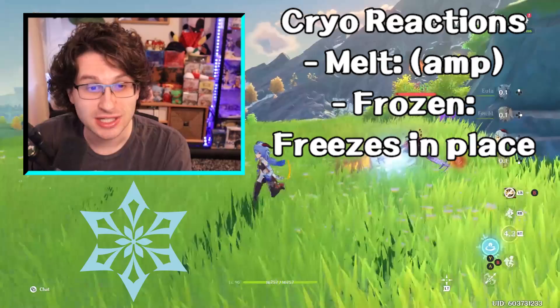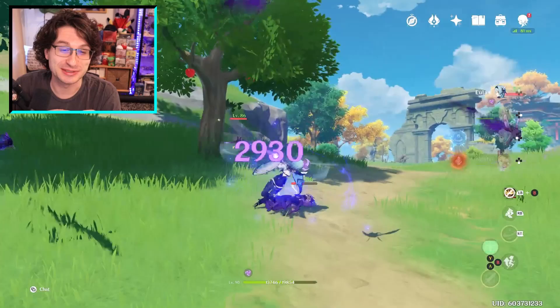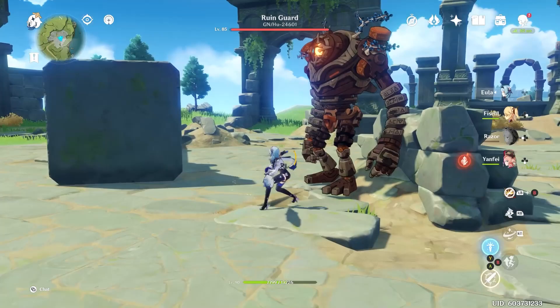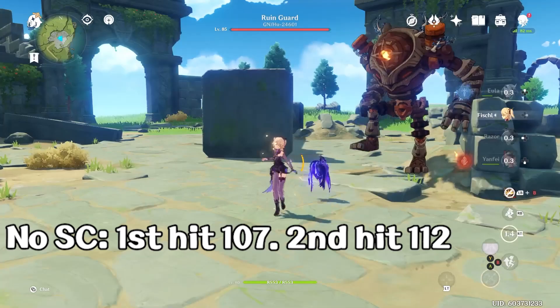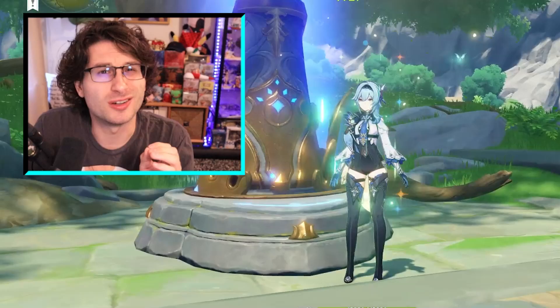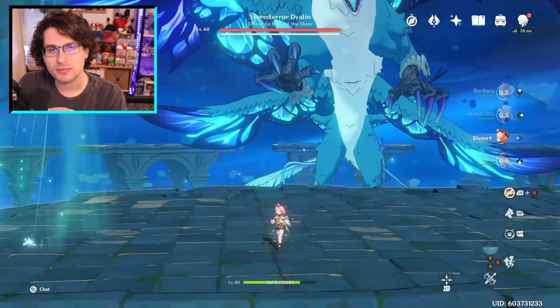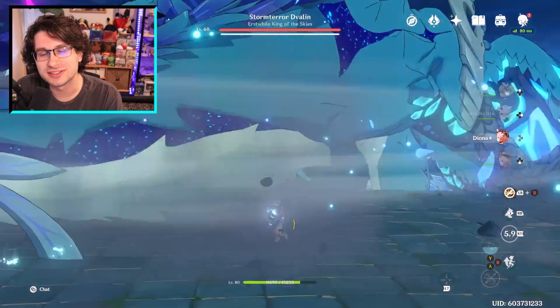And then finally, we've got superconduct — the combination of electro and cryo. The damage that the superconduct reaction does is extremely weak. It's pitiful, but it does have an extremely unique effect: it lowers the target's physical damage resistance by 40% for 12 seconds. This is why you'll commonly see electro and cryo combos on teams with characters like Razor, who deal physical damage. Superconduct also has a small chain reaction effect — if targets are close to each other they all get affected by it, but the damage is so bad that it really doesn't matter. You also can't freeze the huge bosses.